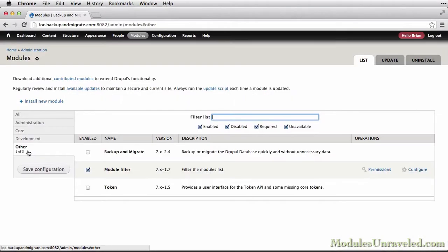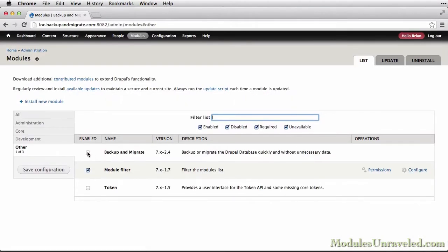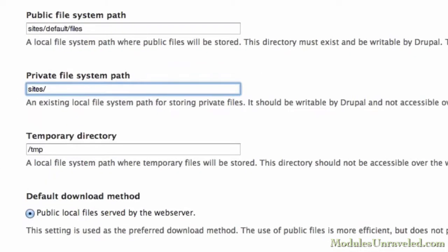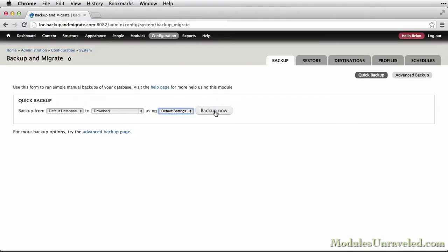We'll start out by installing the modules necessary to use Backup & Migrate, configuring the private file system, and then make our first quick backup.